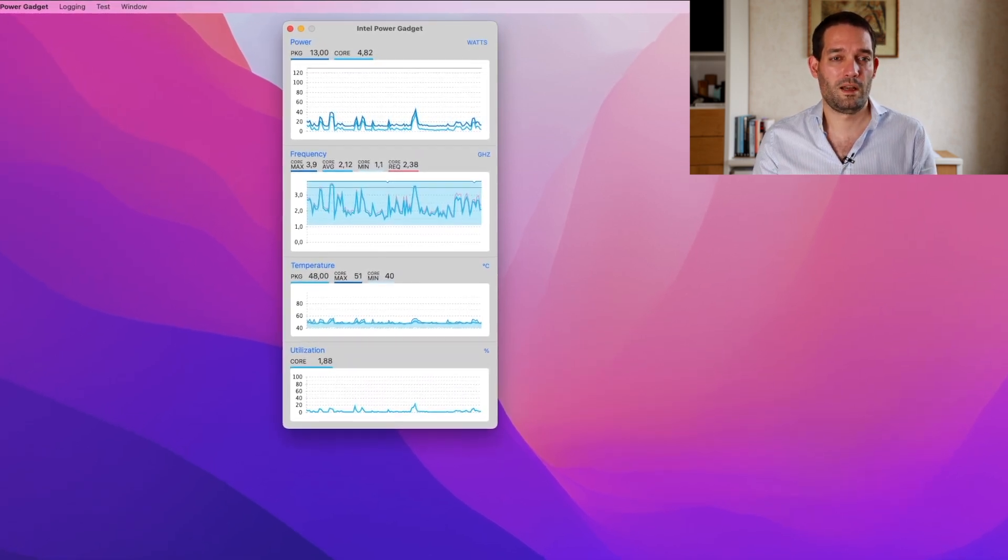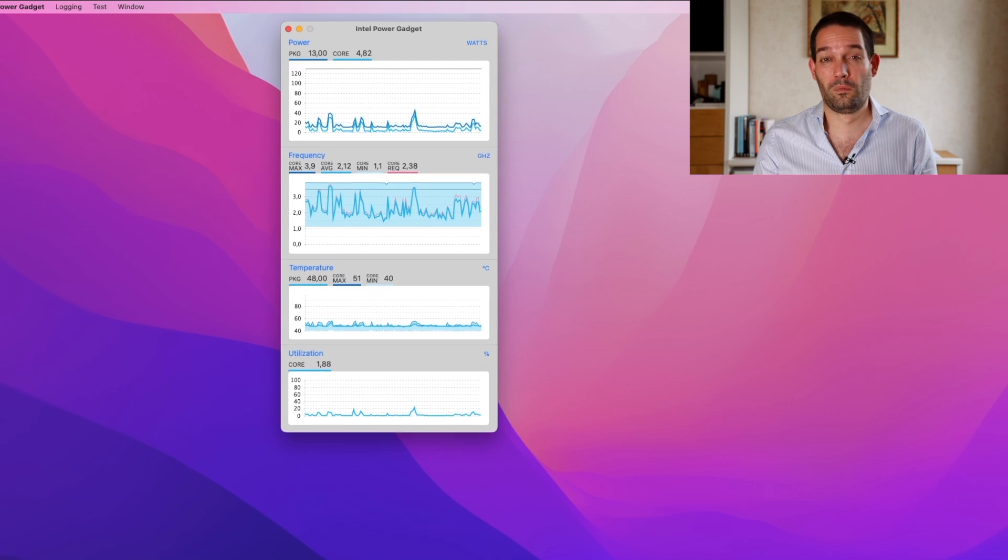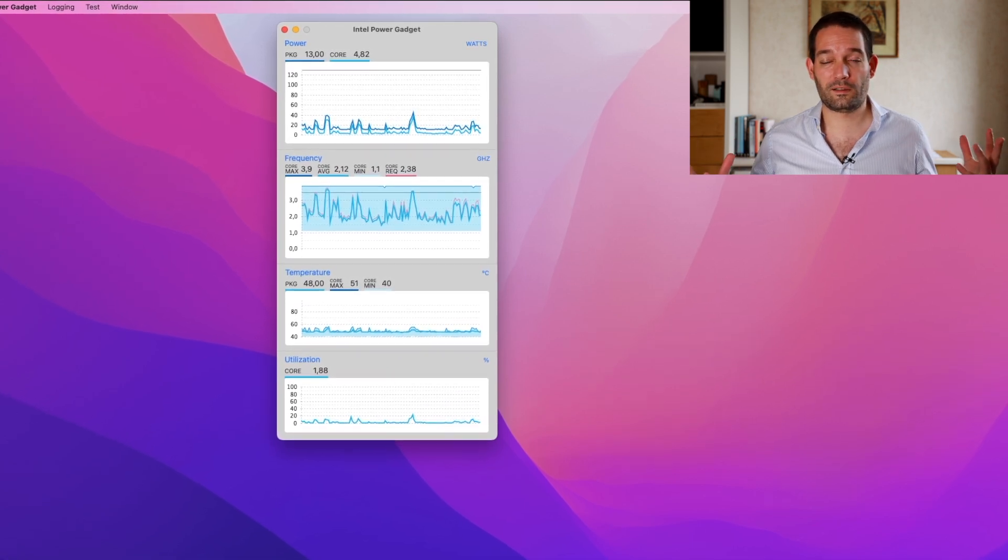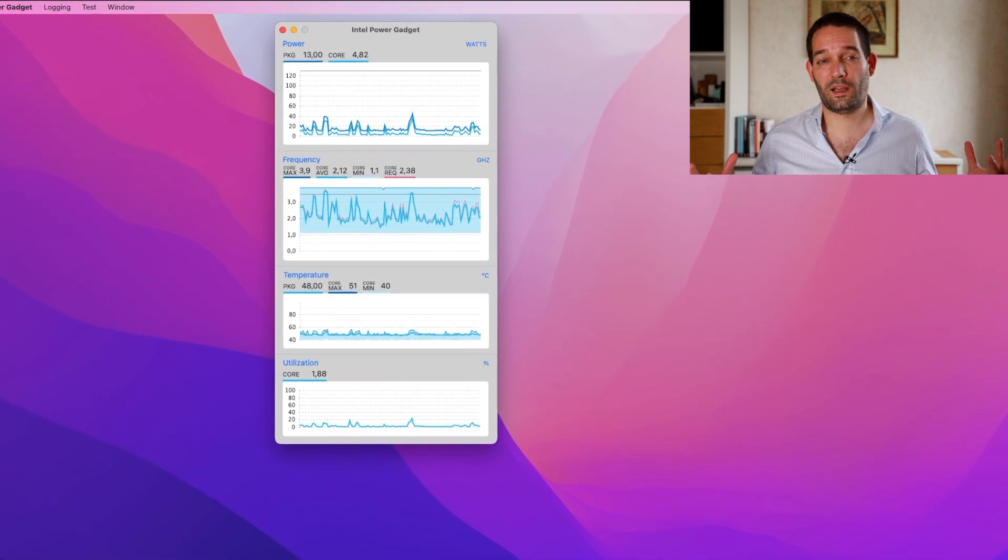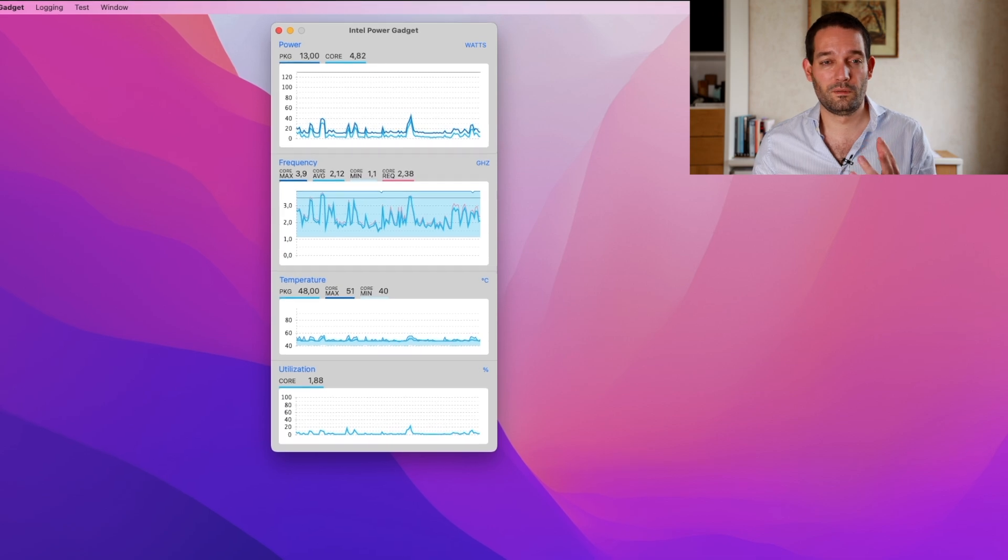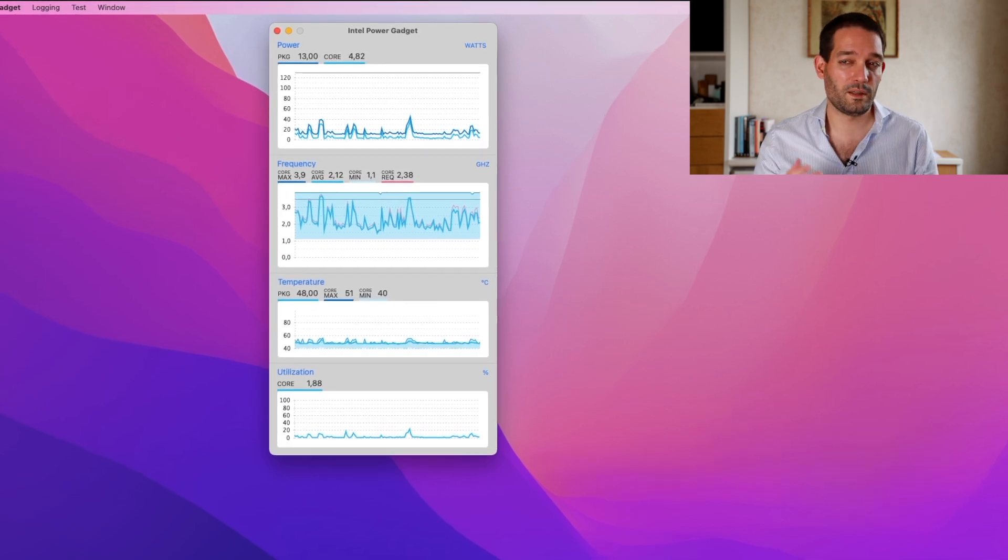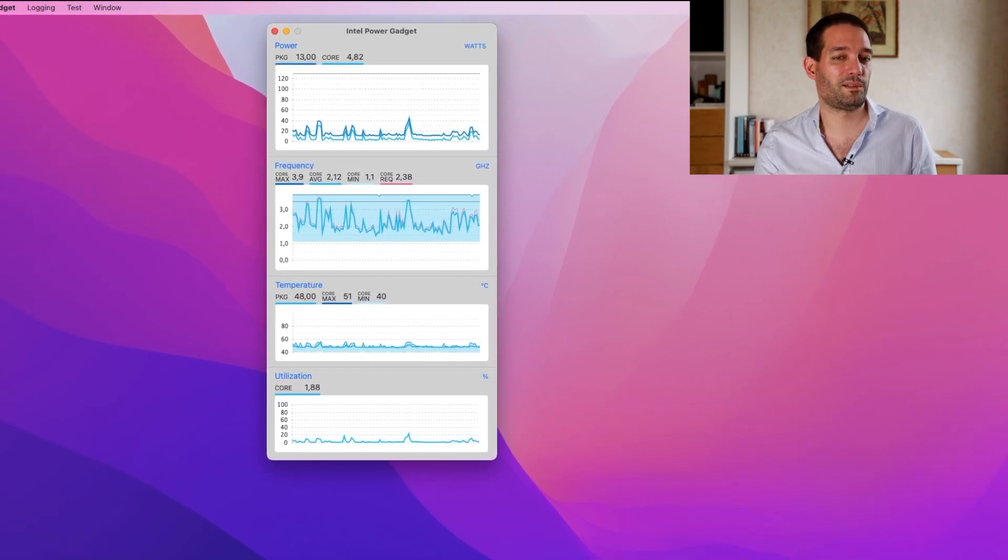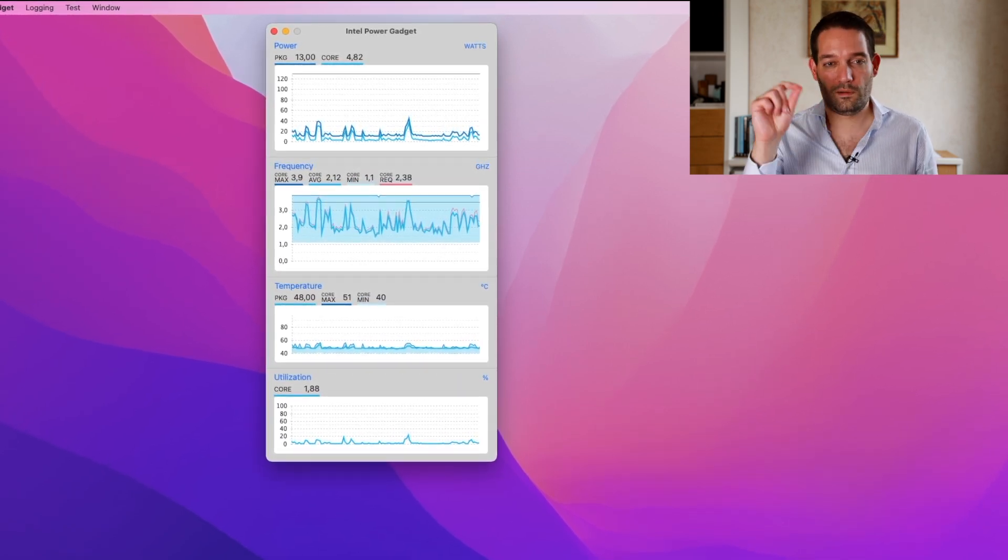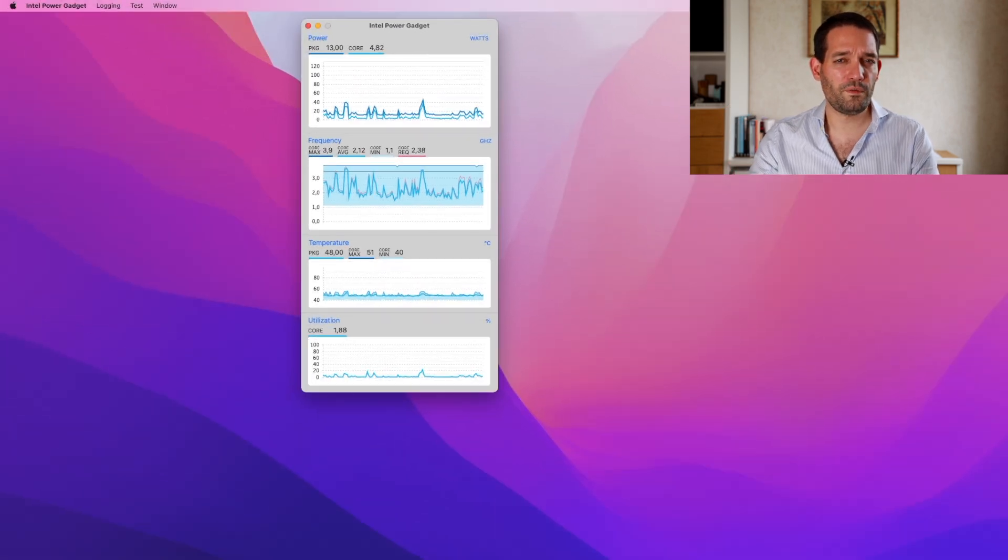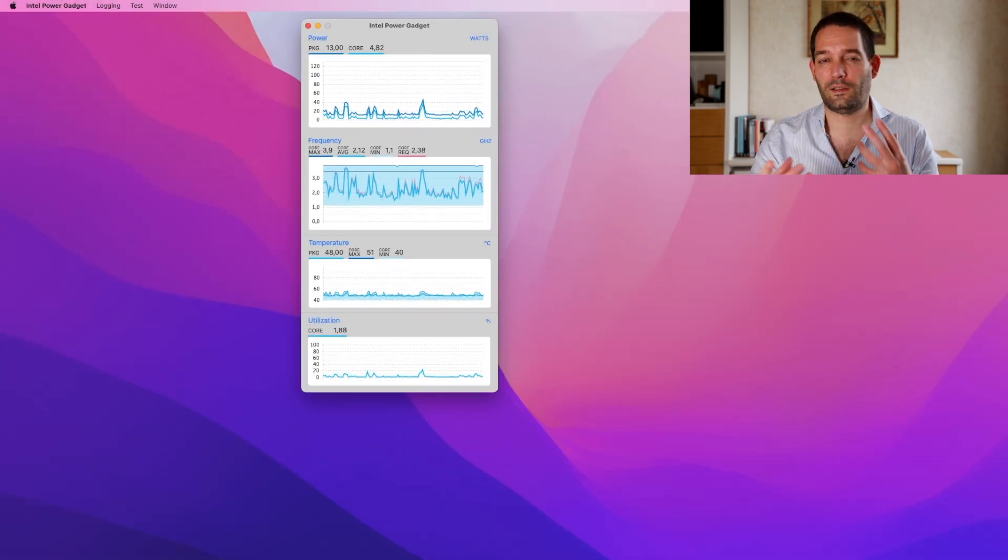Sitting idle on the desk, I got numbers anywhere from 13, 15, 18 watts. Sometimes there are background tasks, that's why there are these small peaks.